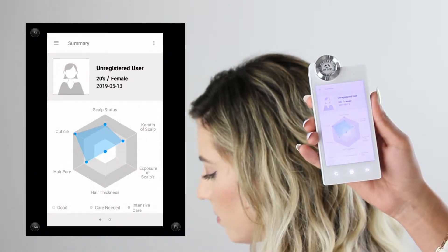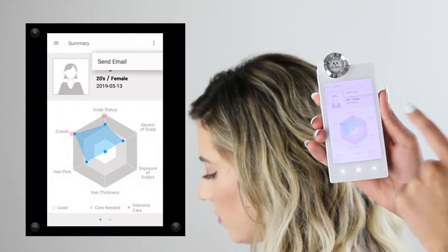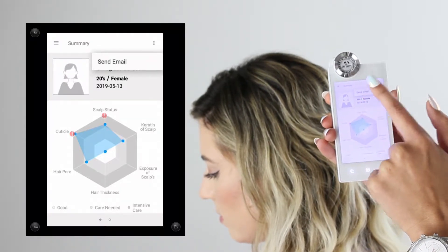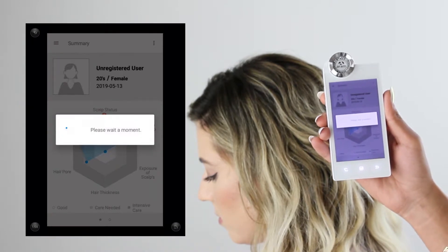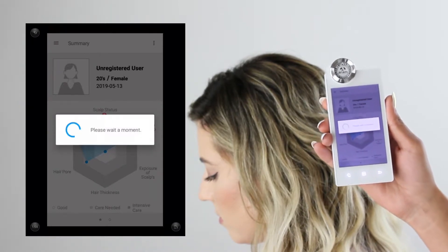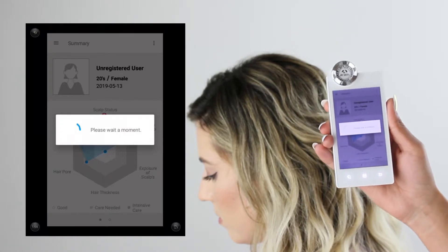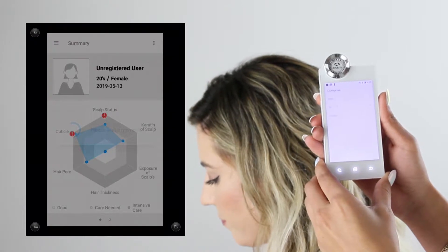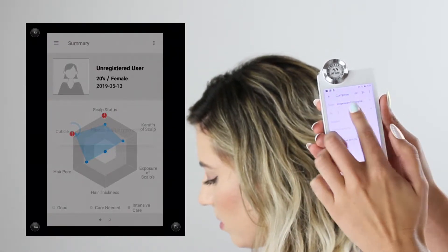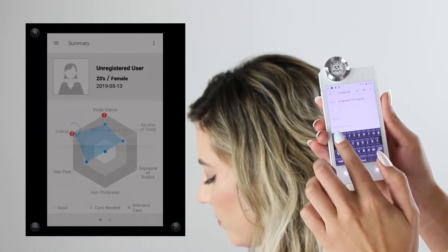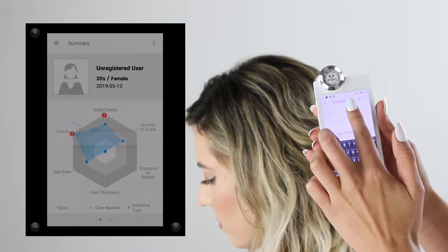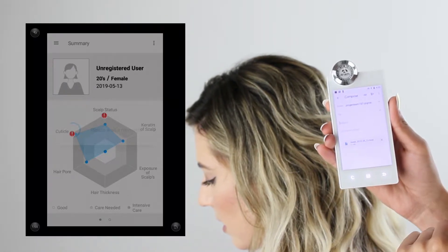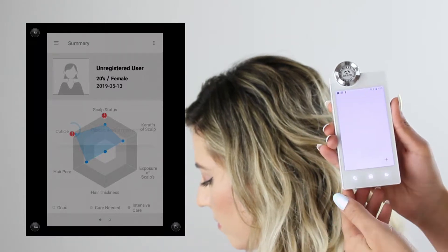To send this information to your client, click the three dots in the top right corner for a drop-down menu where you can send an email via Gmail — it sends as a zip file with all the consultation photos and results page. You can also send this information to yourself if you want to store it in a separate CRM or computer. Everything is saved initially on the software on the device.